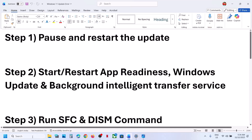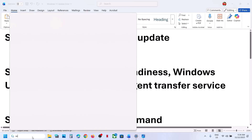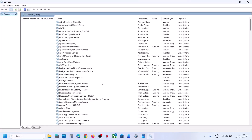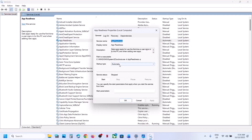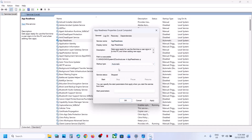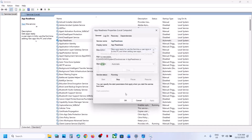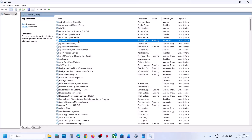The next step is to start the required services. Type 'services' in the Windows search box and click on Services. Find App Readiness, make a double click, set the startup type to Automatic, click Apply, click Start if highlighted, then click OK. Make a right click on App Readiness and click Restart.